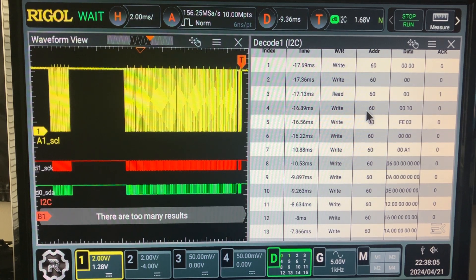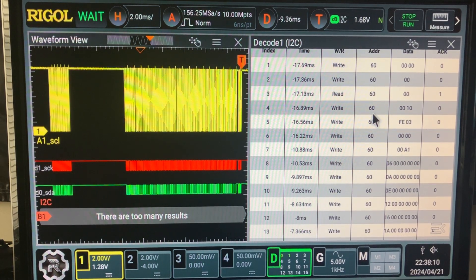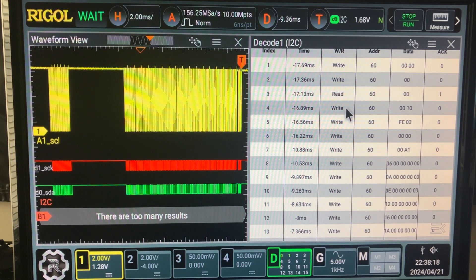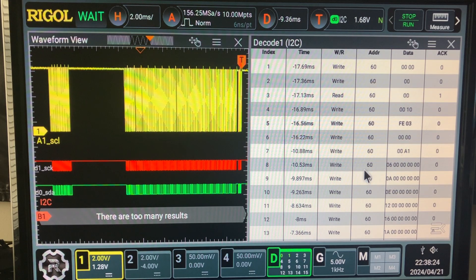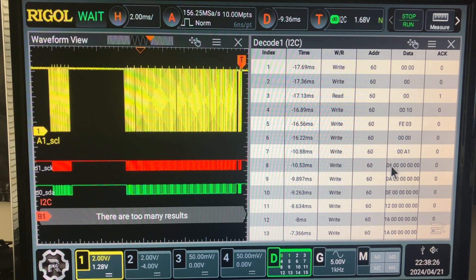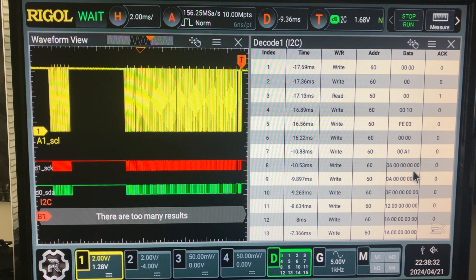There's a second problem I found, other than the pass-fail window: when the scope is triggering a fail, it does not display the right packet on the screen. This is another real bug. So triggering on address 60 with a data payload of 06, followed by five zeros — it's a 5-byte packet.